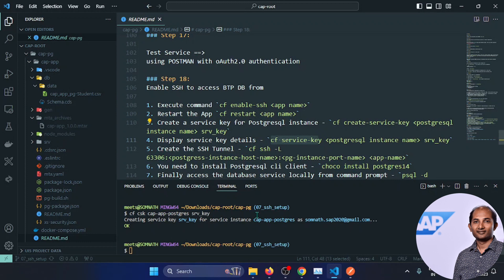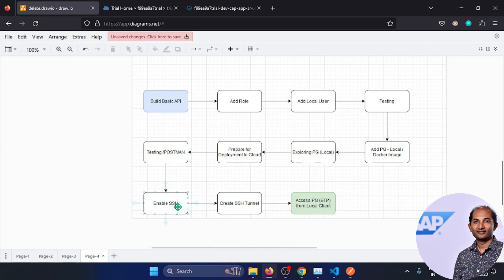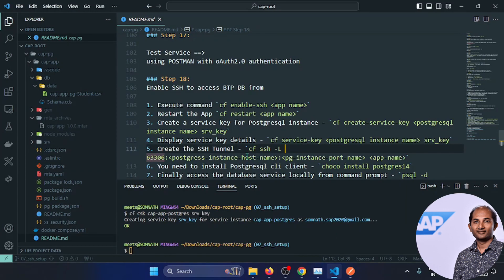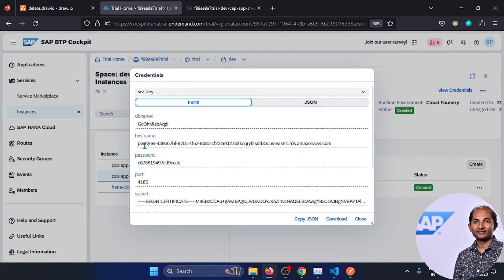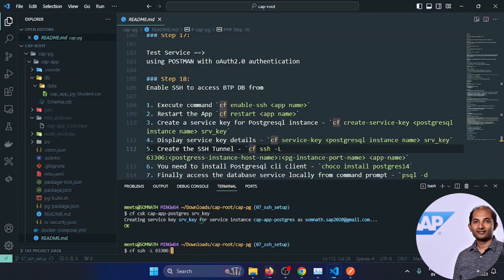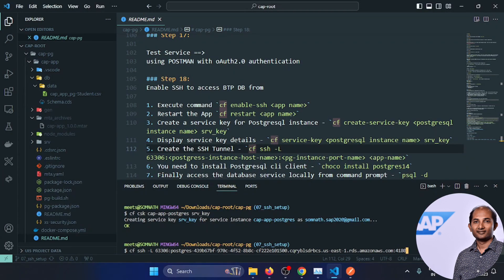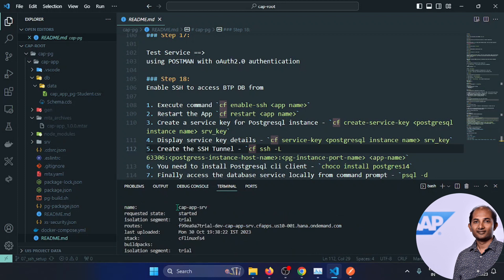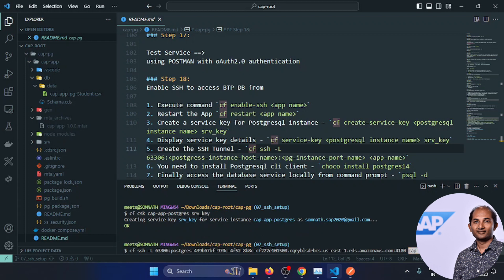Next we need to create a secure SSH tunnel. The command is: cf ssh -L [local_port]:[postgres_host]:[postgres_port] [app_name]. My local port is 63306. The PostgreSQL instance hostname and port are found in the service key details — port is 4180. The app name is CapAppSrv. Running this command, if everything is fine, we'll see a new command prompt — meaning it is now interacting directly from local to the BTP Cloud Foundry service.